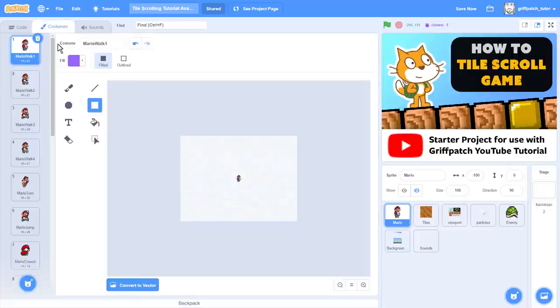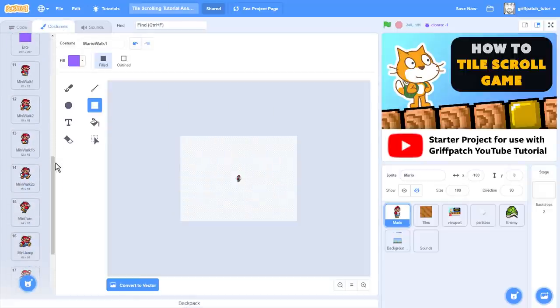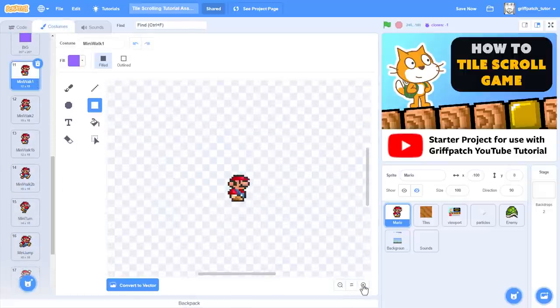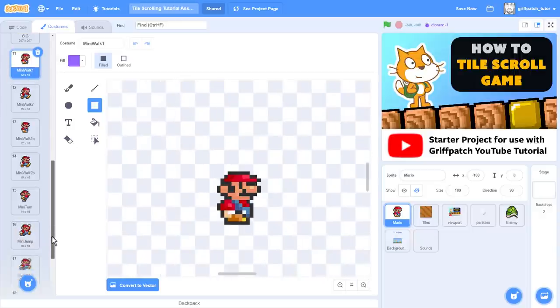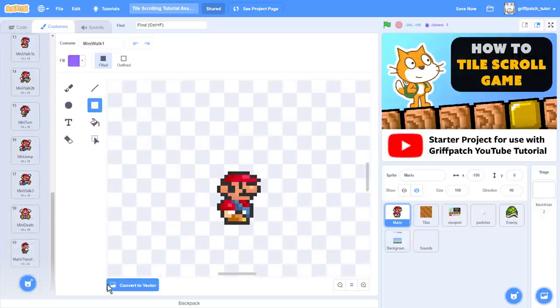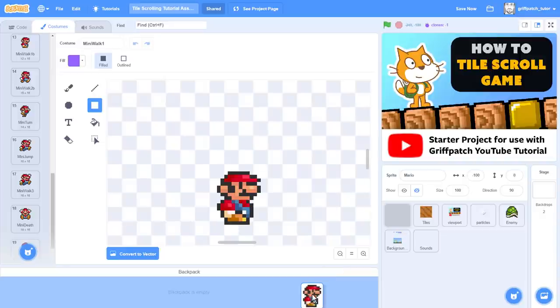Take a look in the Mario sprite costumes, and scroll down. There, costumes 11 and onwards are the new mini Mario costumes. If I zoom in, yeah there he is. Just open your backpack and drop the entire Mario sprite in there. Great!